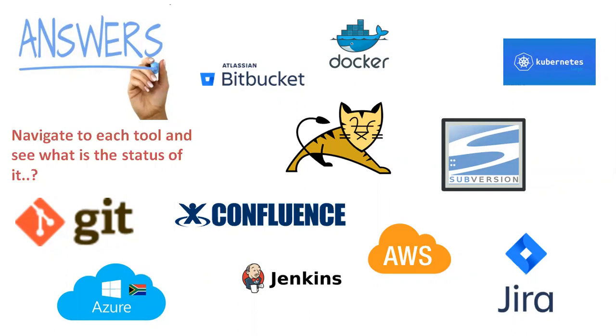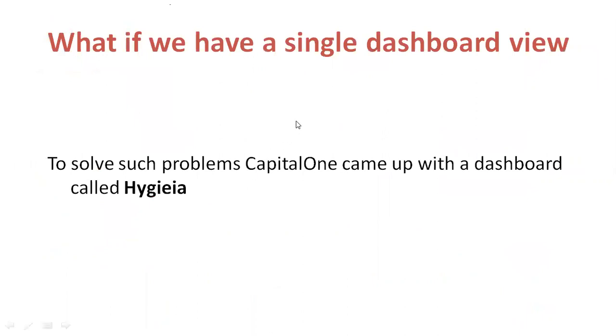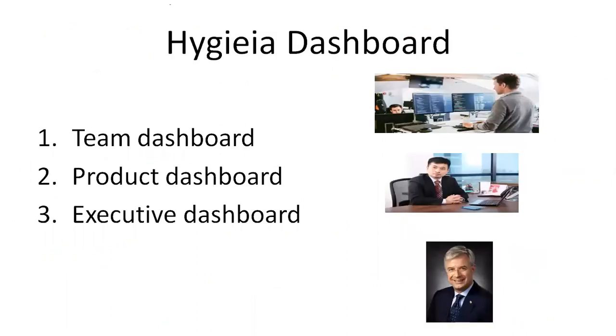What if we can have a single dashboard to fulfill our requirement? To solve such problems, Capital One came up with a dashboard called Hygieia. In DevOps and Agile methodologies, many tools are coming up, either open source or licensed. The Hygieia dashboard can provide the dashboard view of all these tools so you don't need to navigate each and every tool.